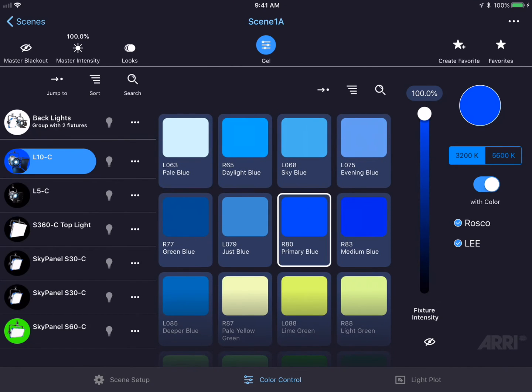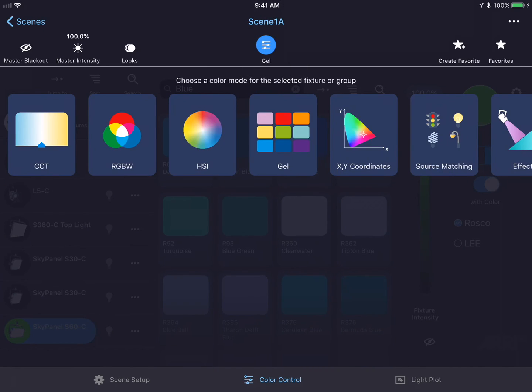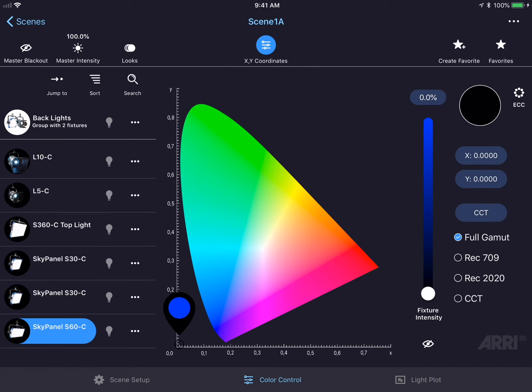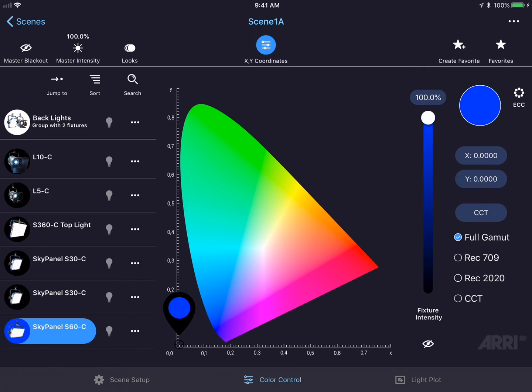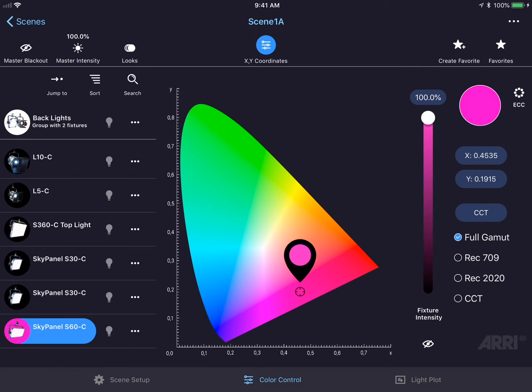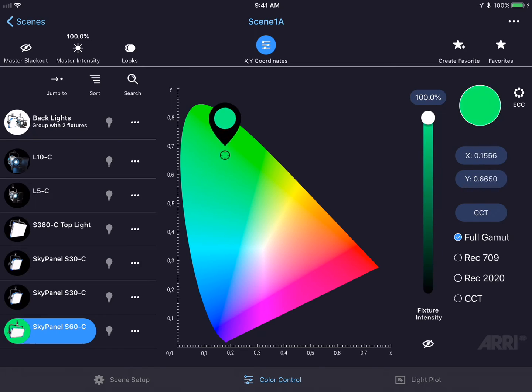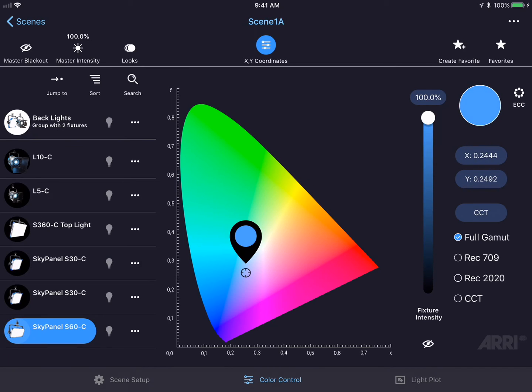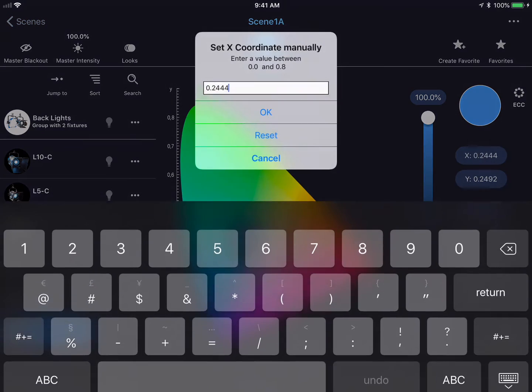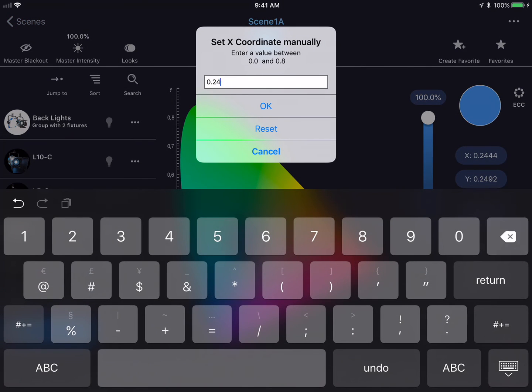Let's change the color mode to XY coordinates. This brings up the CIE 1931 chromaticity diagram user interface. I could increase the fixture intensity and simply drag my finger around this color space in order to pick an X and Y value. If I knew the exact X and Y value that I wanted to enter, I could simply tap on the X and Y value buttons on the right-hand side of the screen and enter in a particular number.